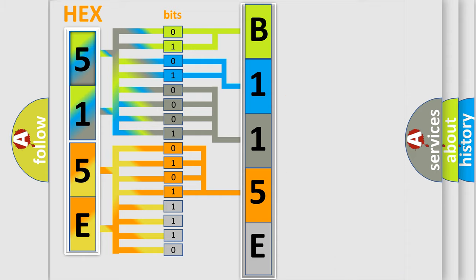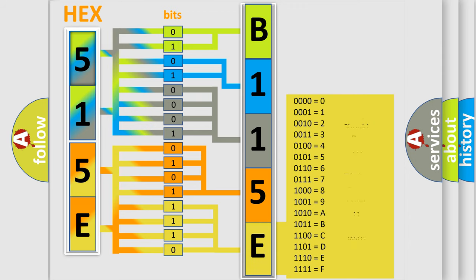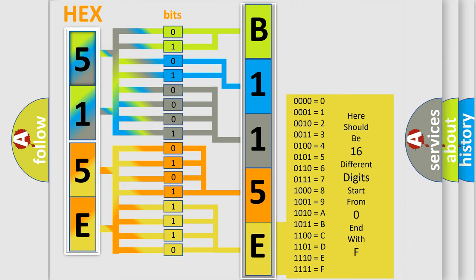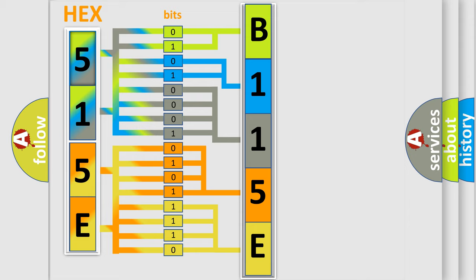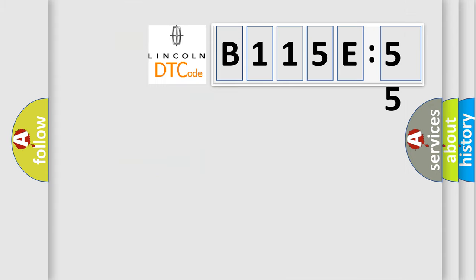A single byte conceals 256 possible combinations. We now know in what way the diagnostic tool translates the received information into a more comprehensible format. The number itself does not make sense to us if we cannot assign information about what it actually expresses. So, what does the Diagnostic Trouble Code B115E55 interpret specifically?